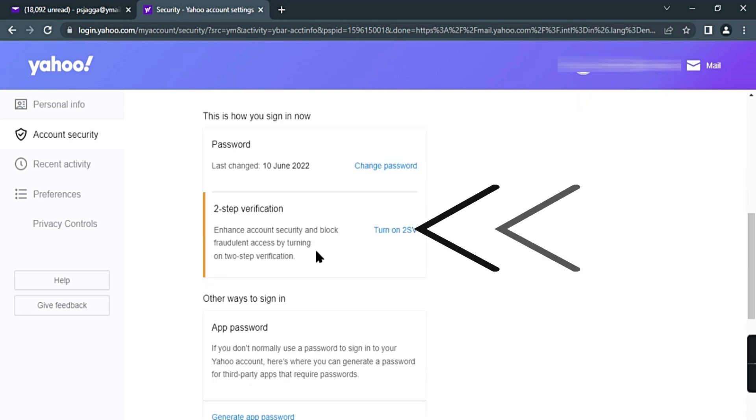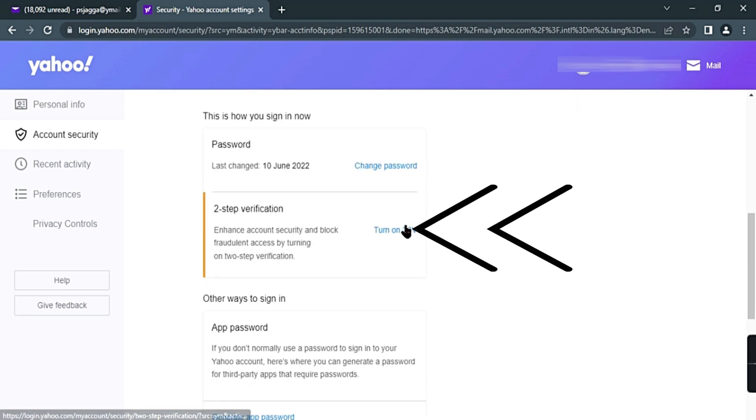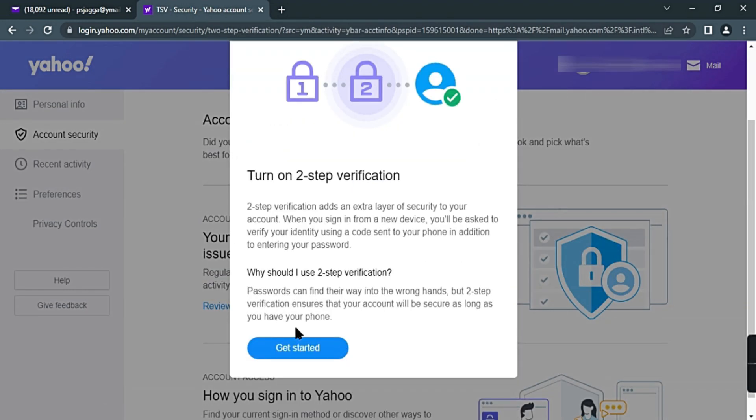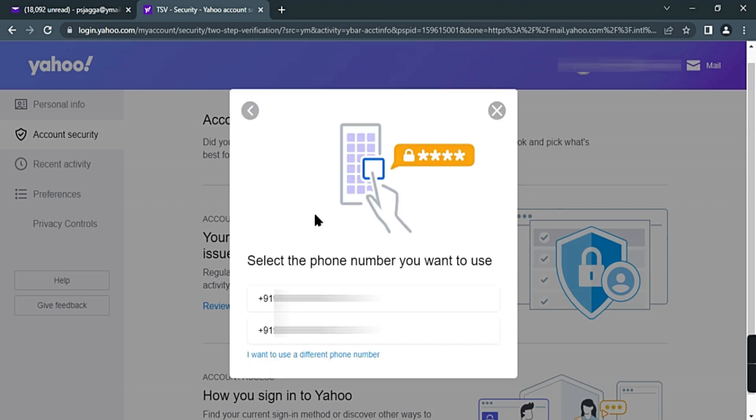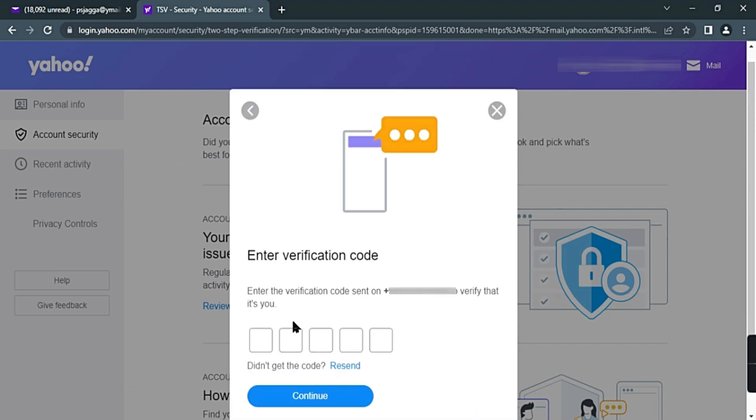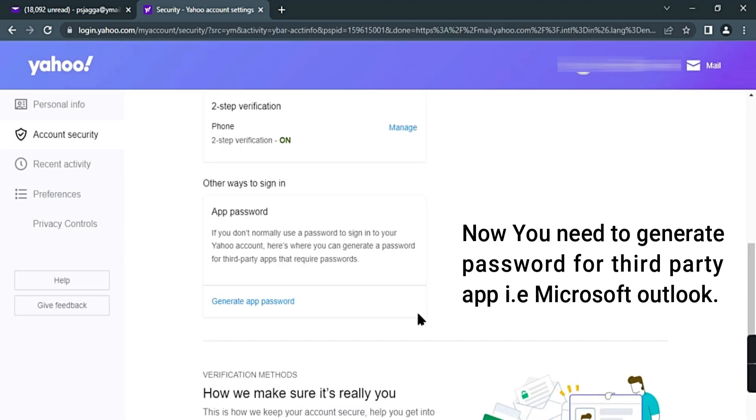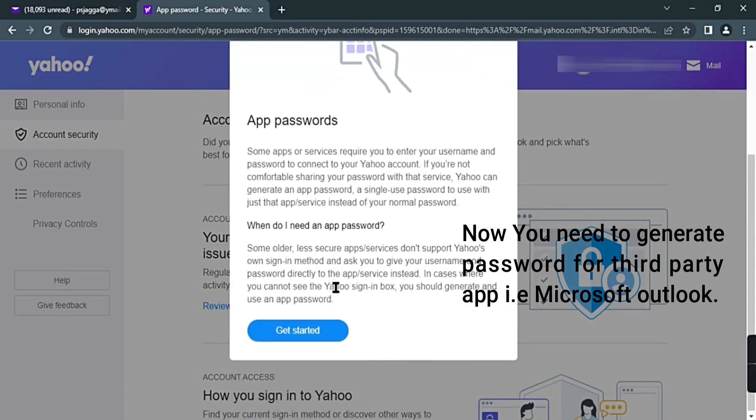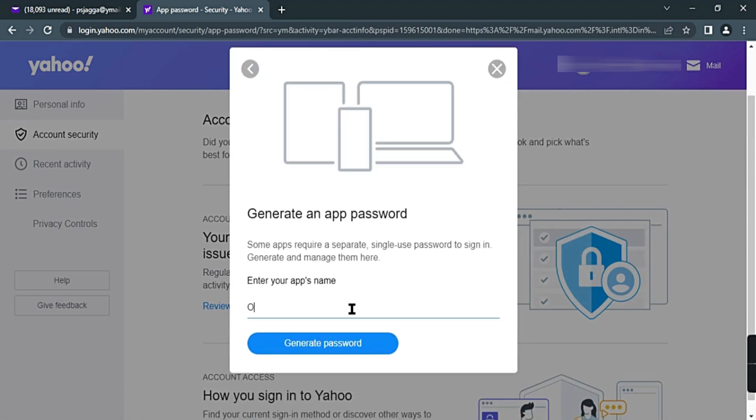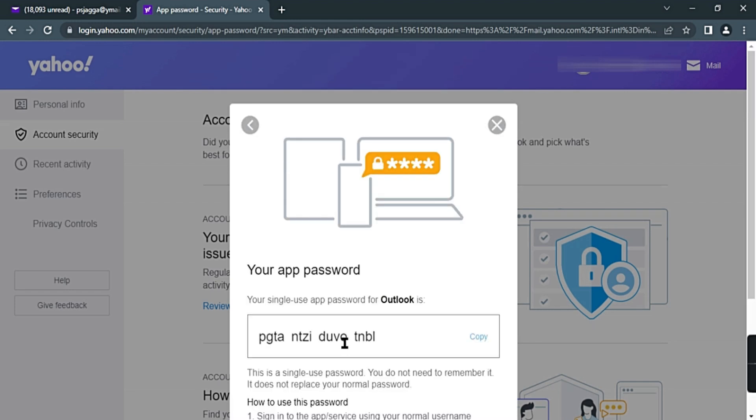Turn on two-step verification. Get started. Phone number. Enter your phone number. Enter OTP. Continue. Now your account two-step verification is on. Generate app password. Get started. Type Outlook. Copy password.